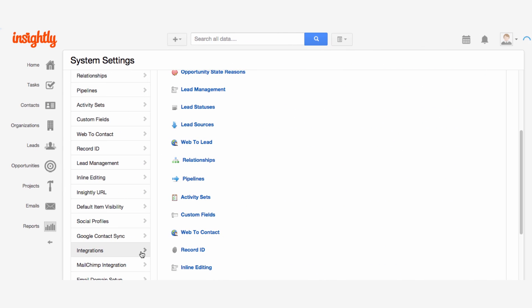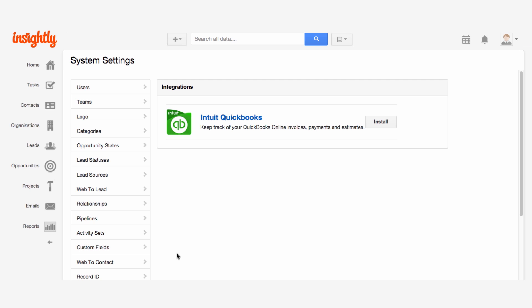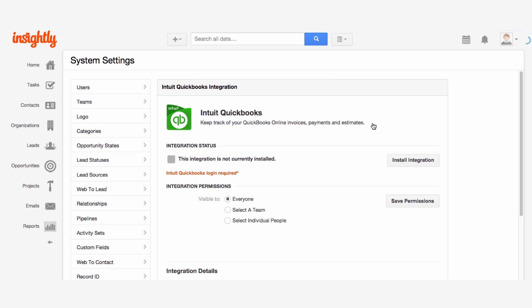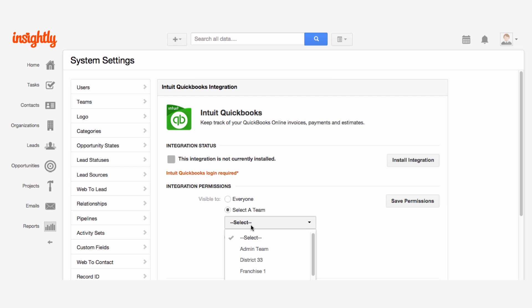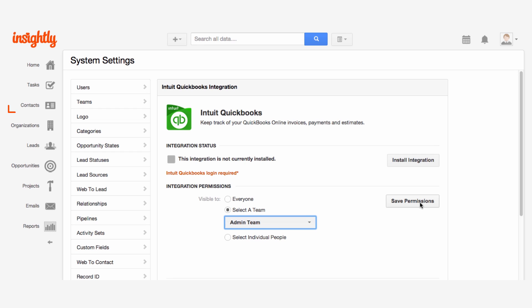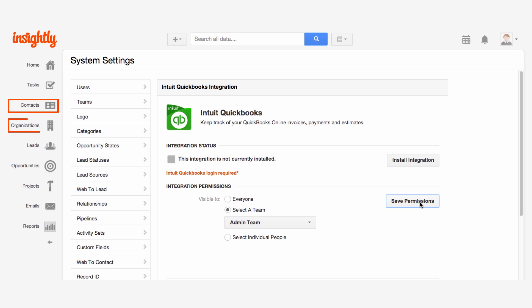Let's take a closer look at the connection between QBO and Insightly. When you turn on integration, specify which Insightly users can access a QBO subtab in Contacts, Organizations, Projects, and Opportunities.